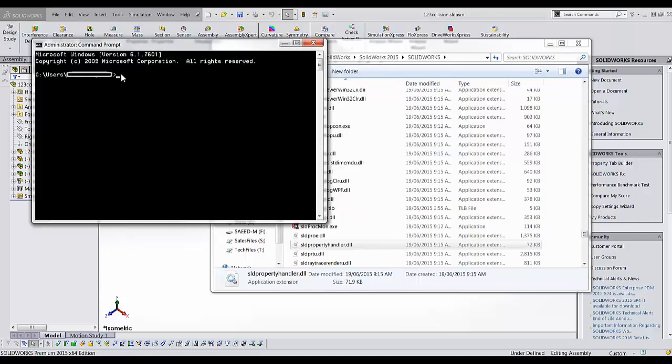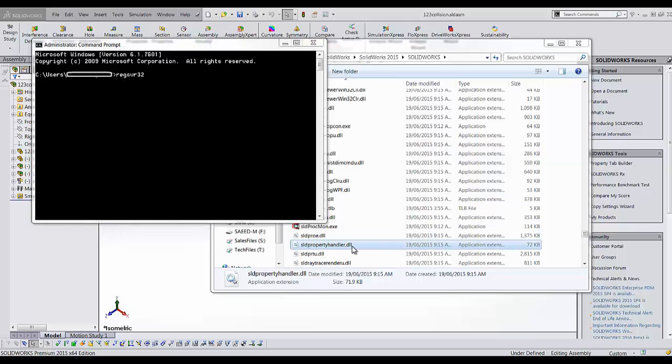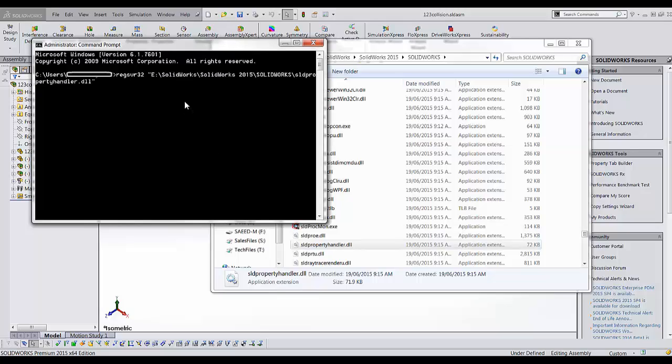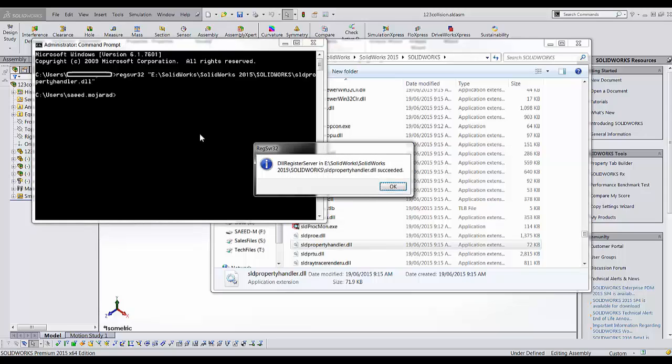The next step is to simply type in regsvr32 space, then drag and drop that library file, and press enter.